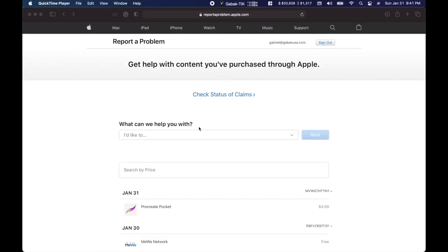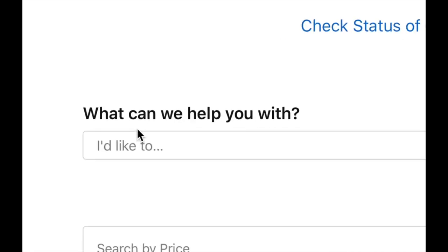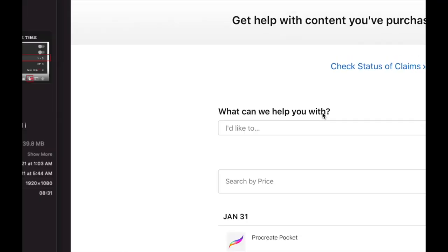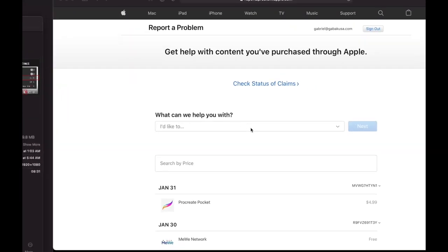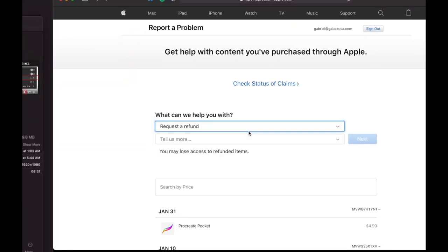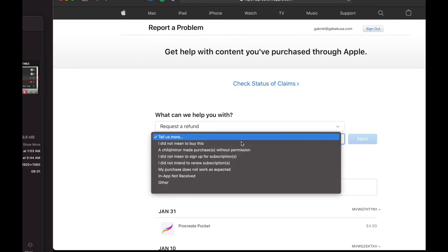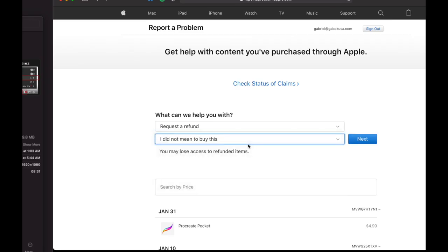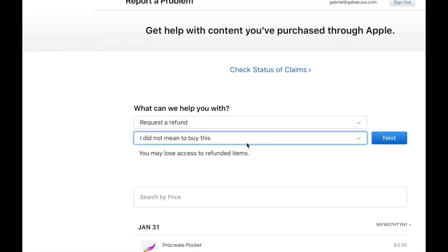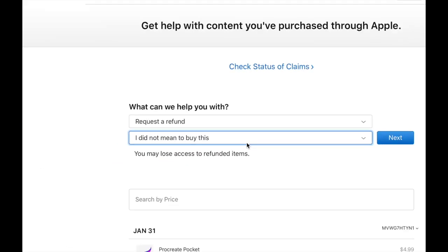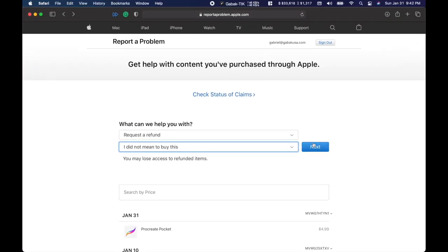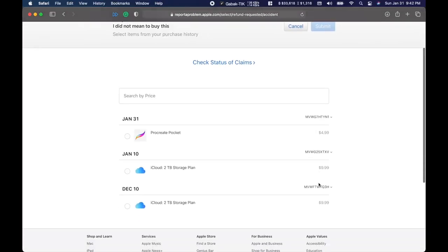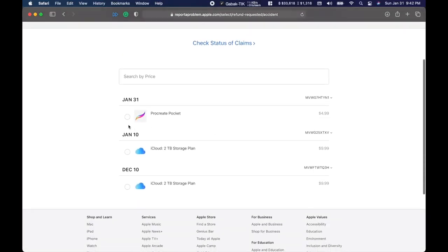So you go to this website in any of your devices, and then here where it says 'What can we help you with?' you choose a refund. As you can see, request refund here. Tell us a little bit more—I didn't mean to buy this, for instance. So you choose that and then click next.